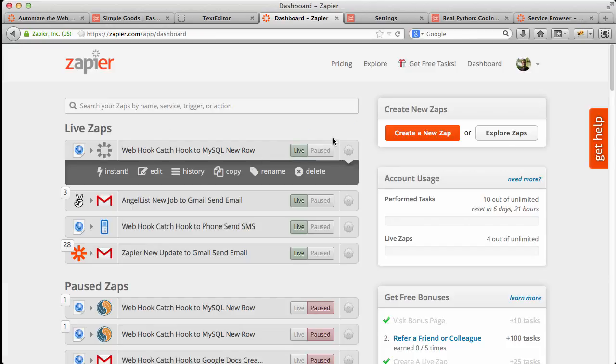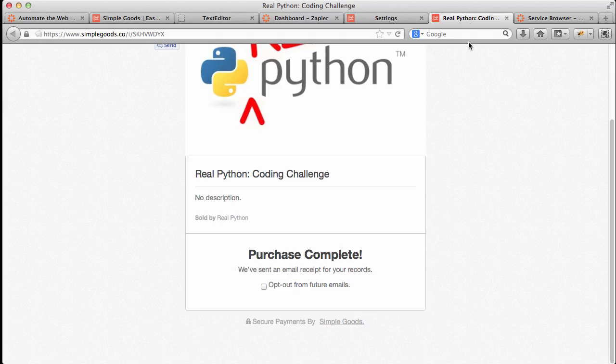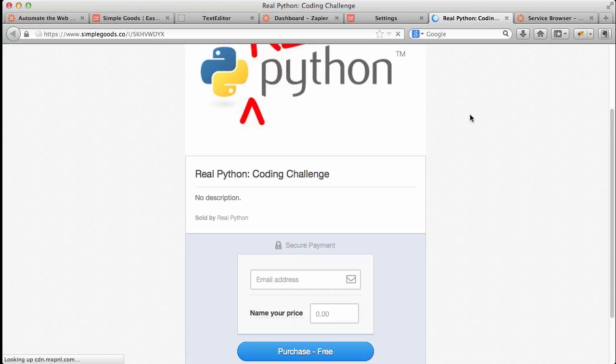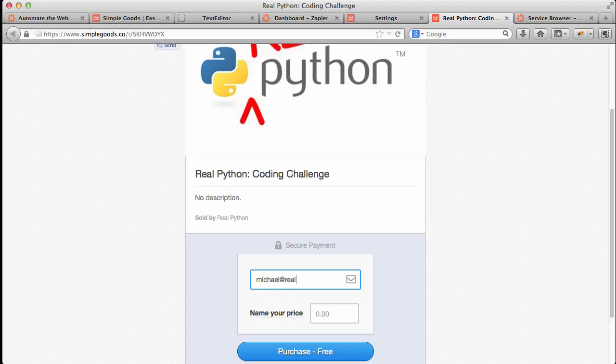So to test it out, to ensure that it's working, just go ahead and make another purchase. Go ahead and refresh this. Let's enter my email address again. Click Purchase.